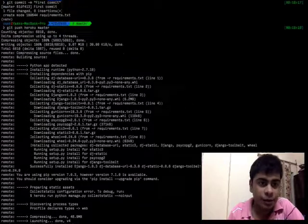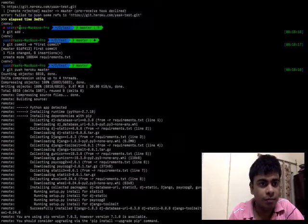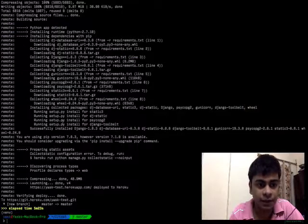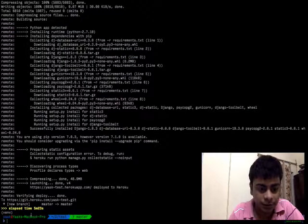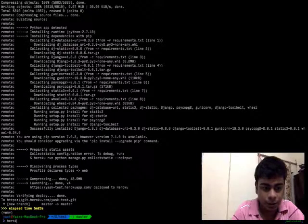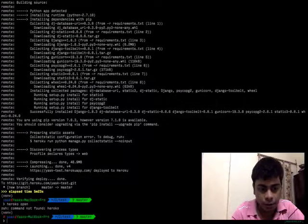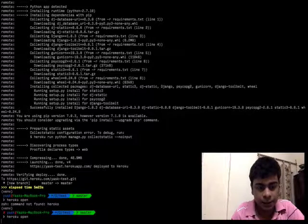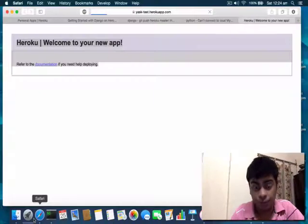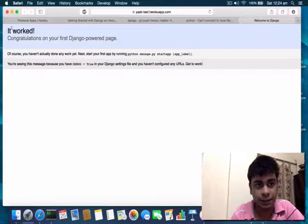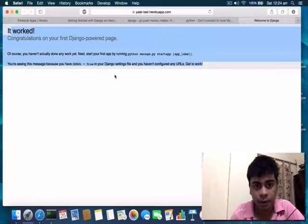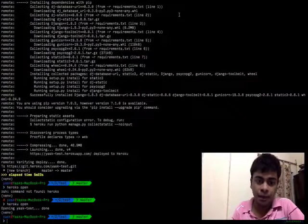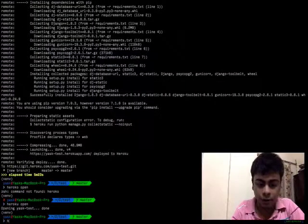I committed those changes and pushed it again with the requirements.txt file, and the process was successful. I can run 'heroku open' and this should open the web page with the deployed application. Now you can see Django has been installed and it's serving the web pages here.